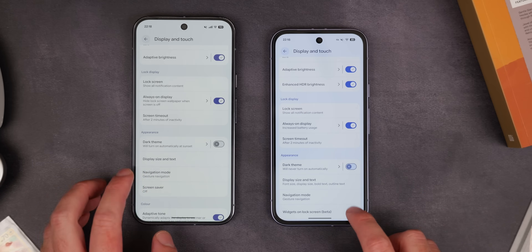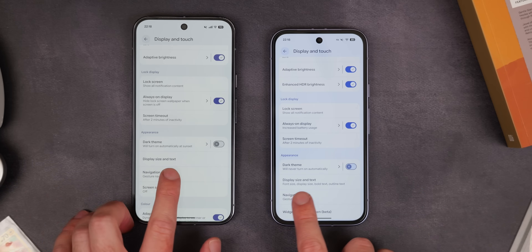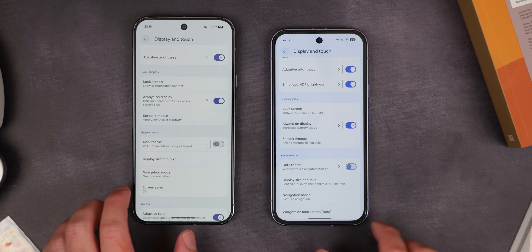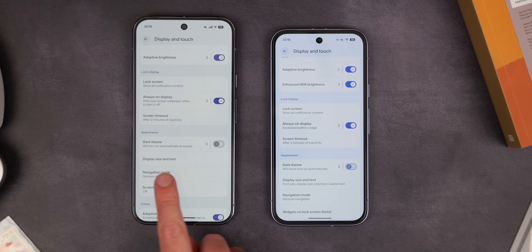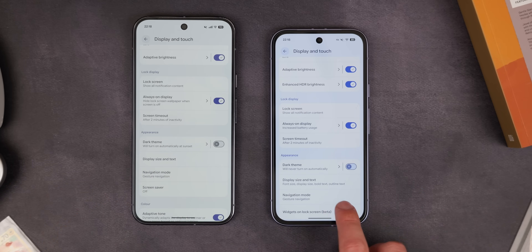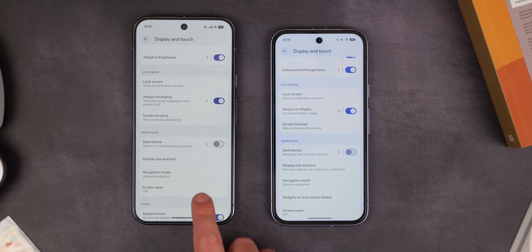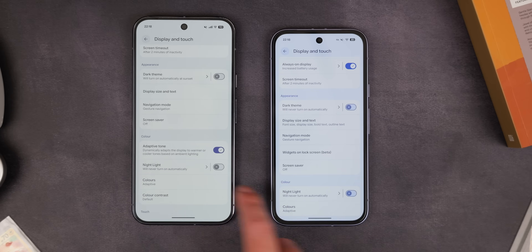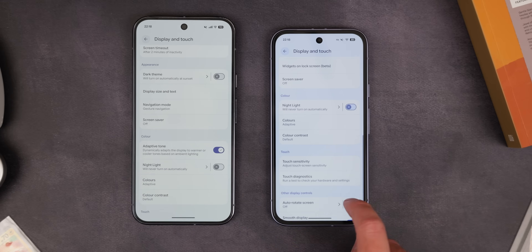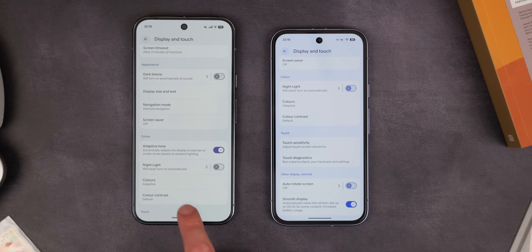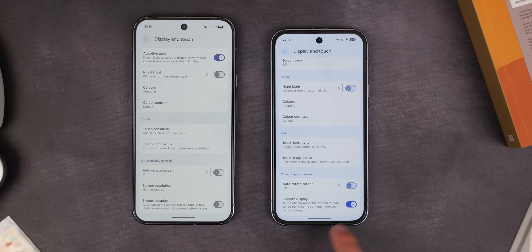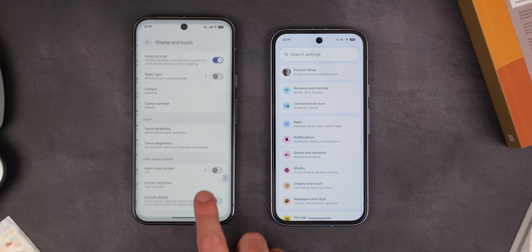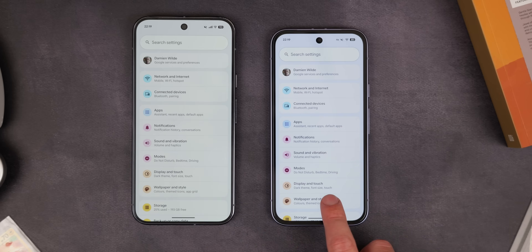A lot of settings pages now have explainer text to indicate if there are more options that need to be adjusted within a specific menu — super useful for quickly seeing in more detail what specific options do without having to look it up or do a deep dive.